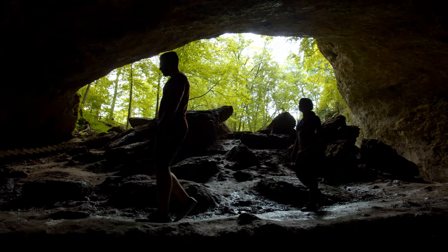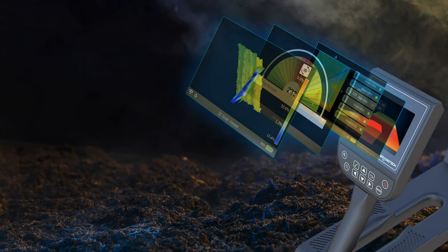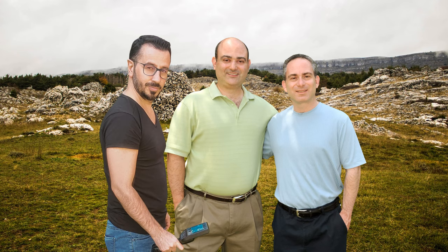Now, anyone can discover buried treasures, underground structures, caves, and hidden cavities with this easy-to-use 3D imaging technology. See with your own eyes what lies beneath the earth in full color.